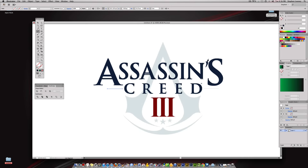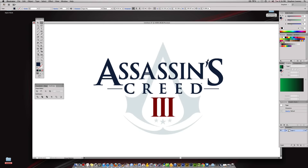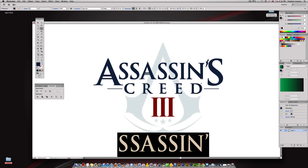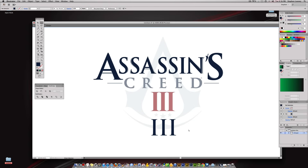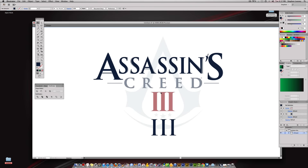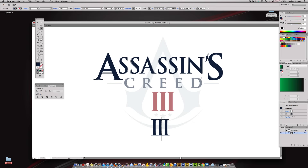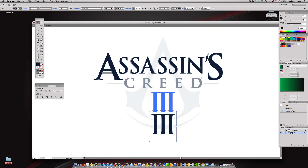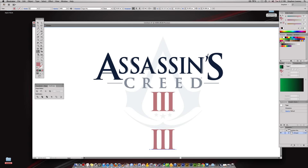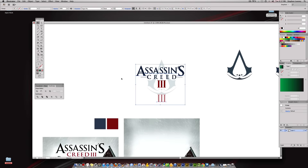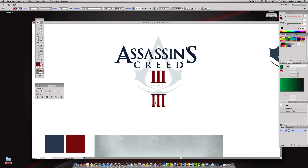We're going to come to the Line Segment tool, create a line there, sample that blue, then Option+drag to move a copy to the right. The last thing is we're going to create this Roman numeral three by making three I's. Remember that Option+backspace trick to remove tracking — the letters were practically touching each other, so hit Option+Back to give them space. Make them a little bit larger and sample that red color.